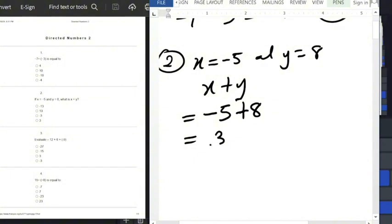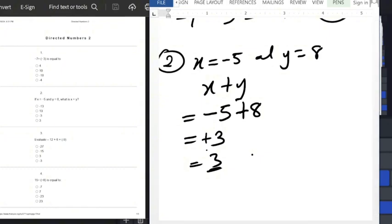8 minus 5 gives us 3. The sign in front of the bigger number is plus, so the answer is plus 3, which is just 3. A number without any sign means it is positive.